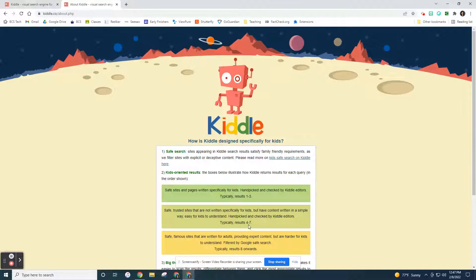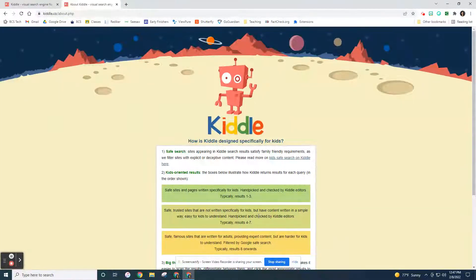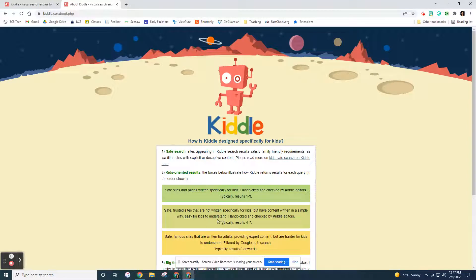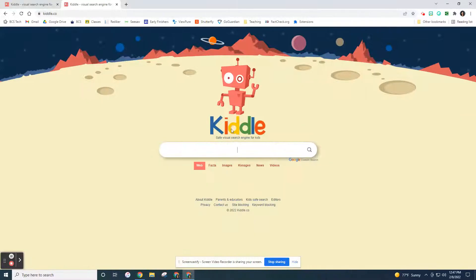The next four through seven might not be sites written for kids, but they have language and content that's easy for kids to understand, which is pretty cool. So let's go back and hit the word Kiddle. That gives you your search bar.